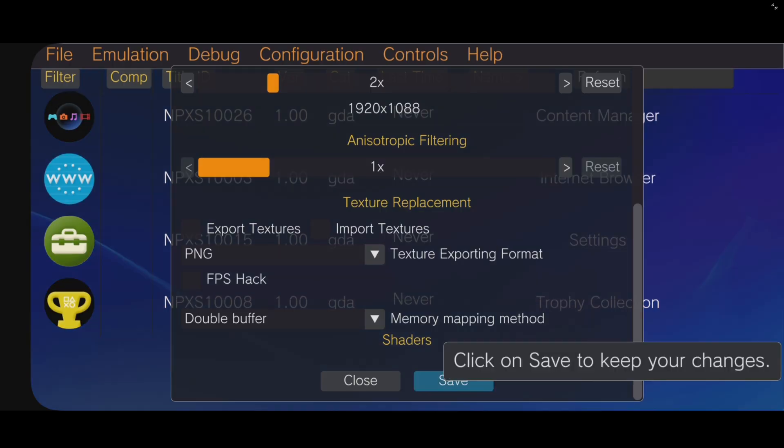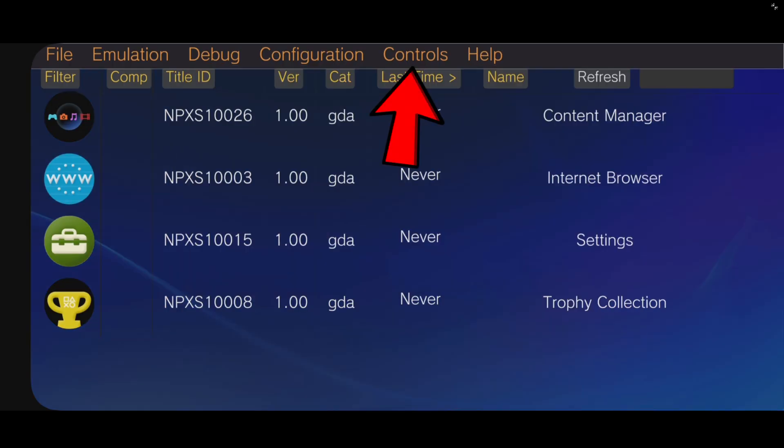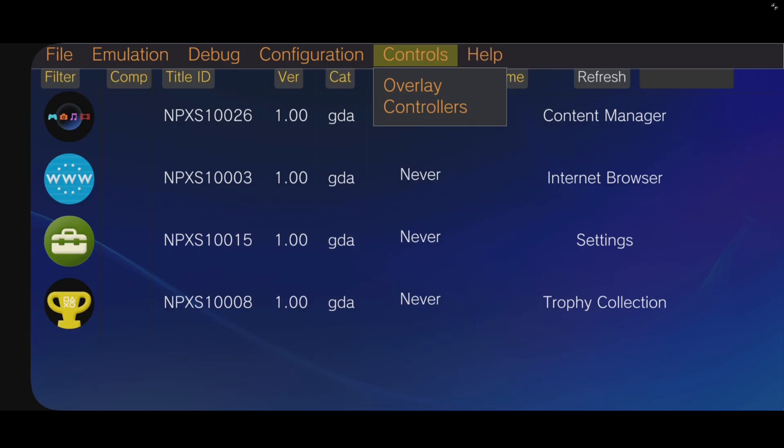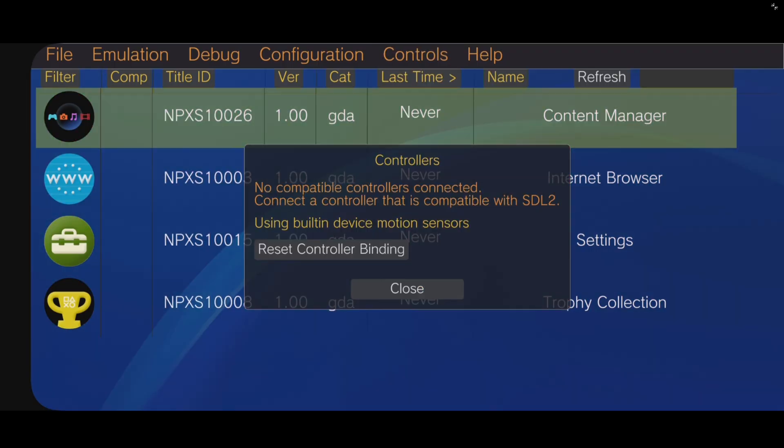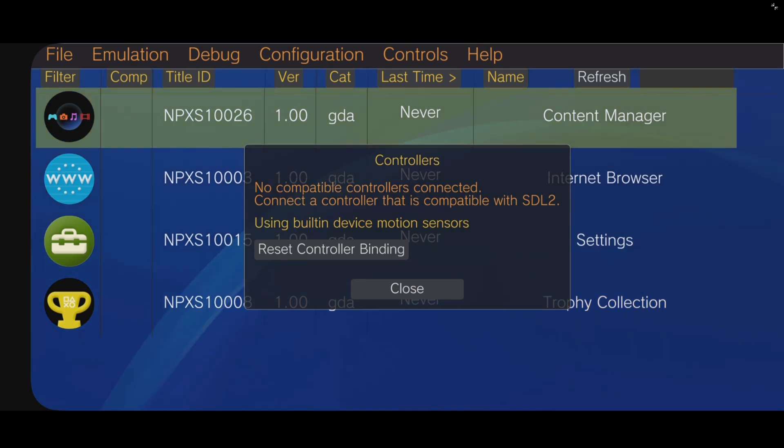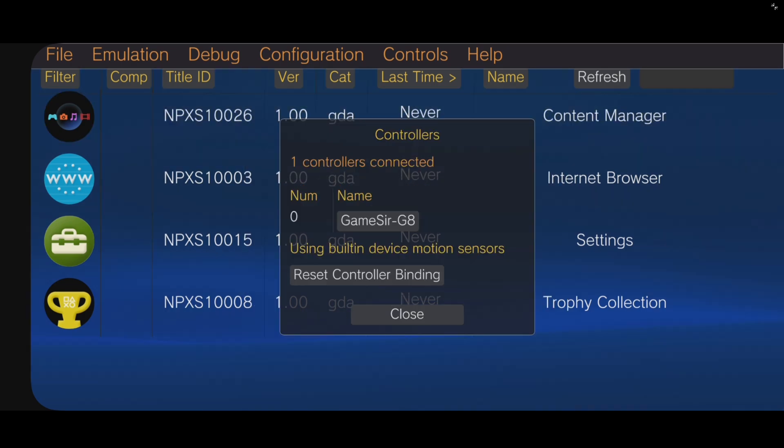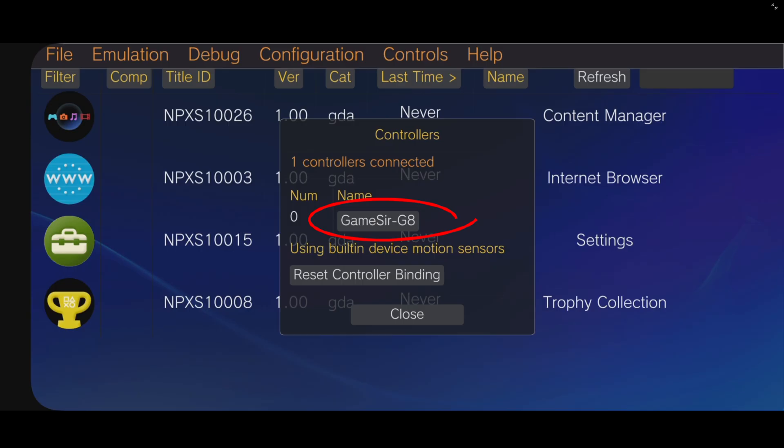And close. Now, let's go up to controls. And controllers. Now, as of right now, it's saying no compatible controllers connected. I'm going to go ahead and connect my controller. Once my controller is connected, it says one controller is connected. And it reads that I am using a GameSir GA controller.